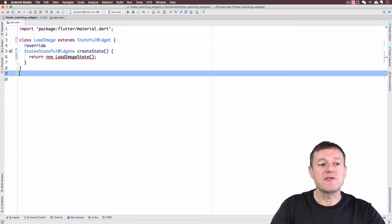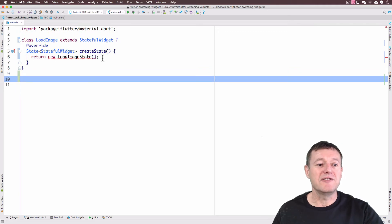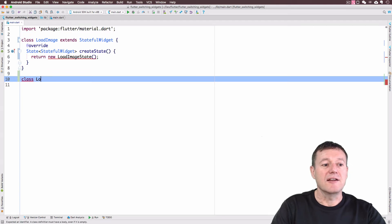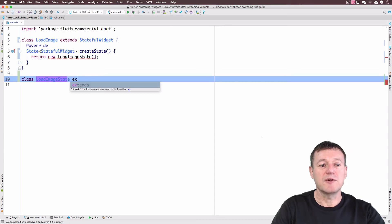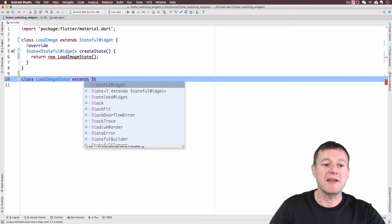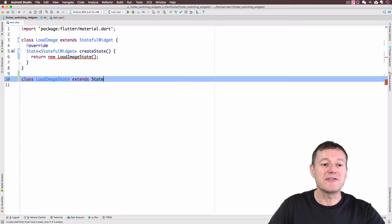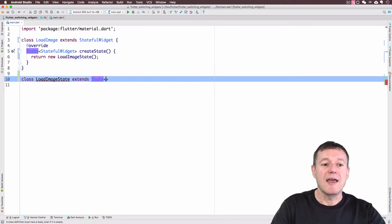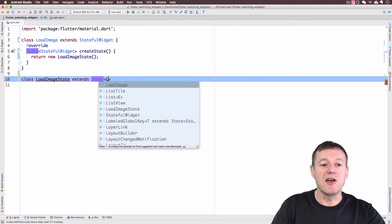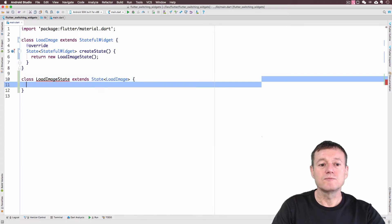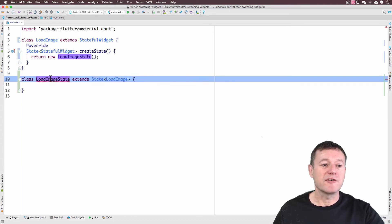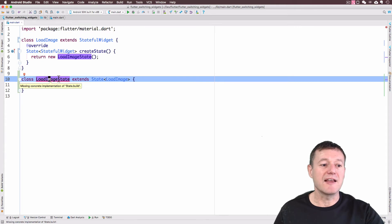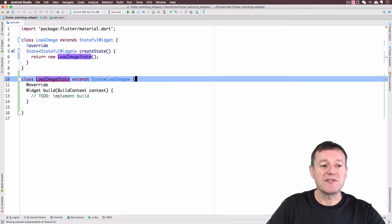So we've got a stateful widget. It does require a widget that has a state. So create a new class for that. It's going to be load image state. It's going to inherit from the state class with a type of our load image class there. It's giving us an error. It does want us to implement one of the methods. I can press Alt Enter and create the missing overrides there.